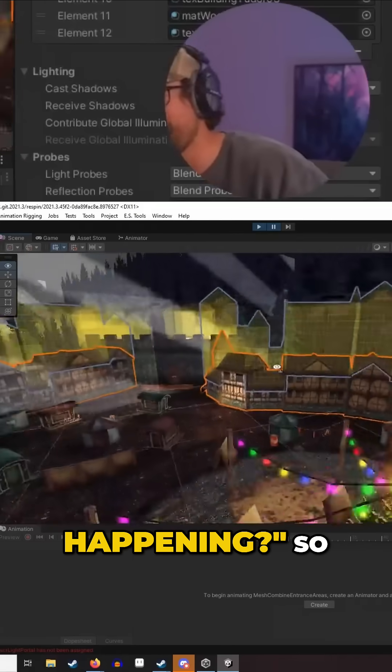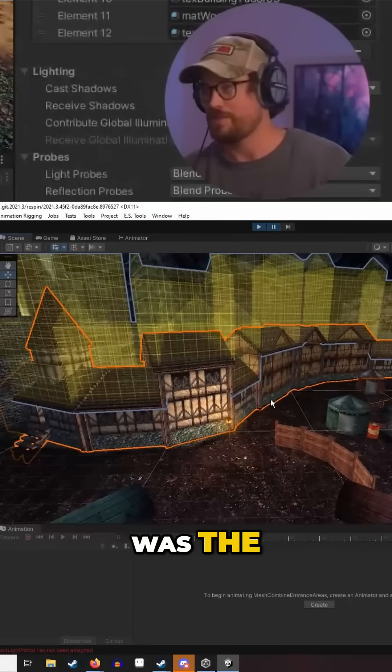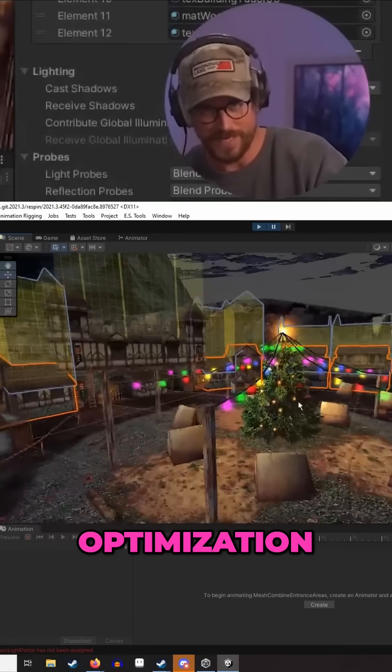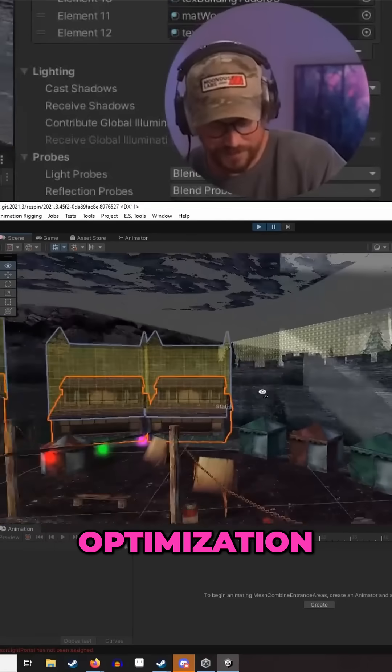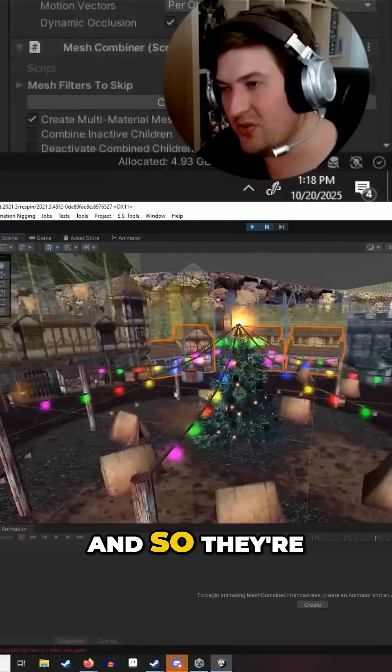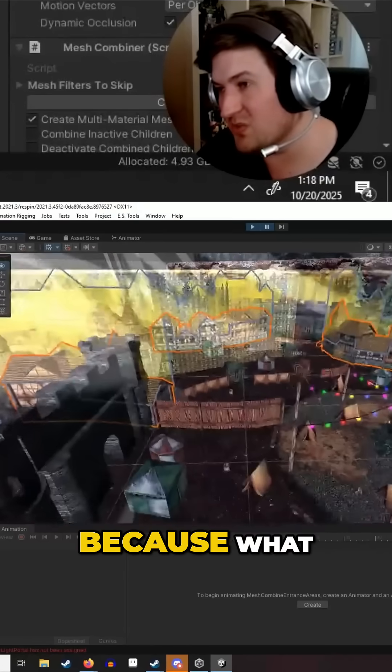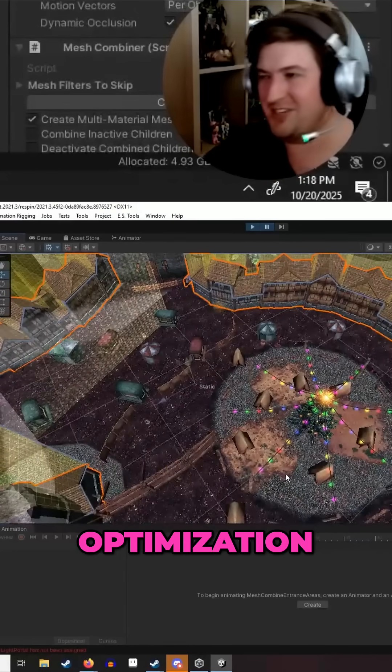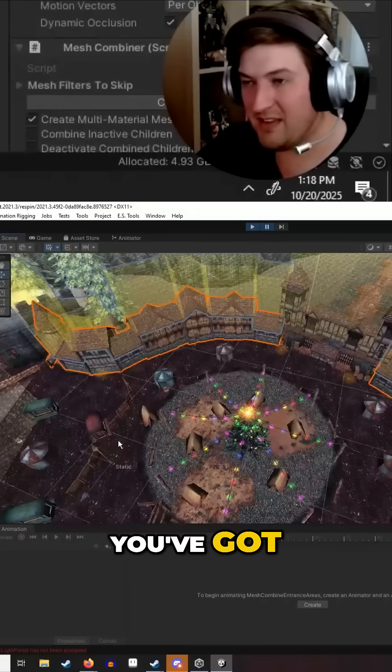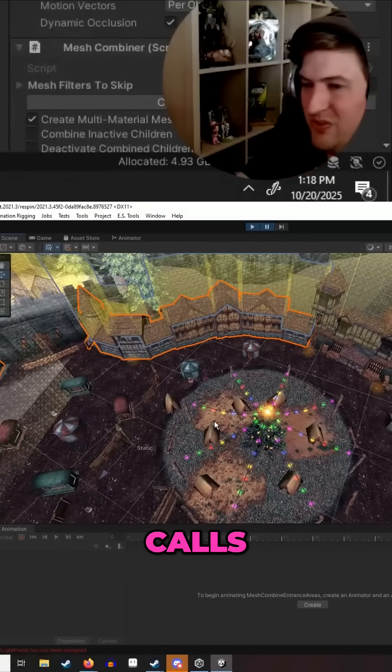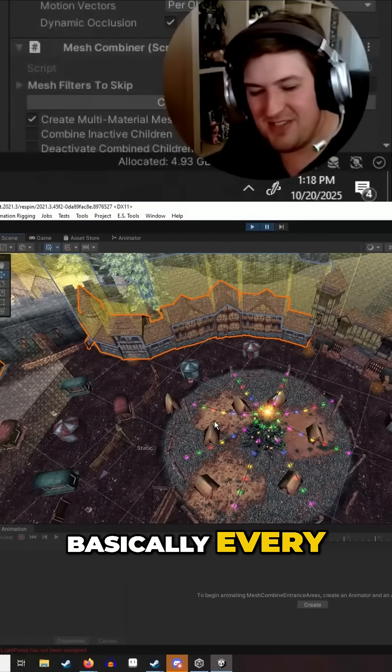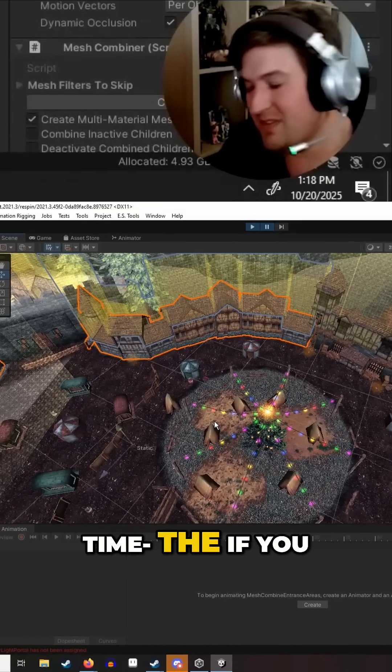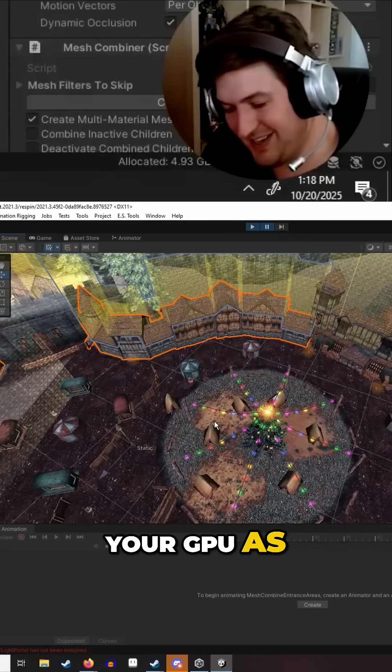So all I found was if you want low-hanging fruit with optimization, kill the shadows. They're just merged together because in game optimization, at least in Unity, you've got what you call draw calls, which is basically every time the GPU...